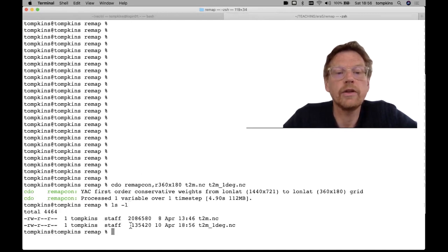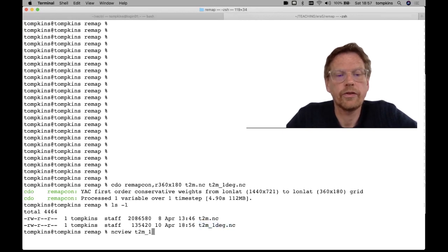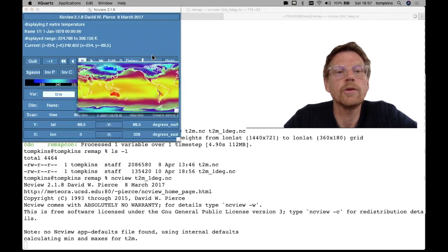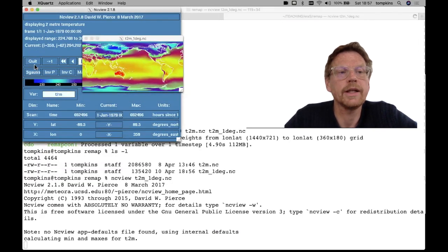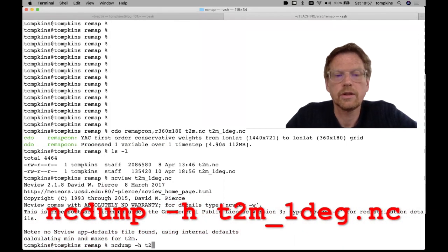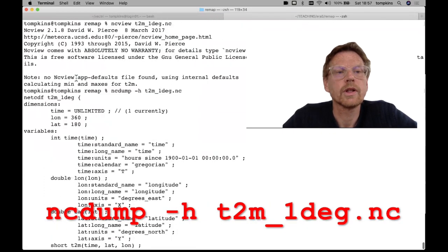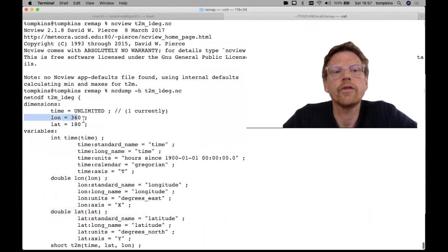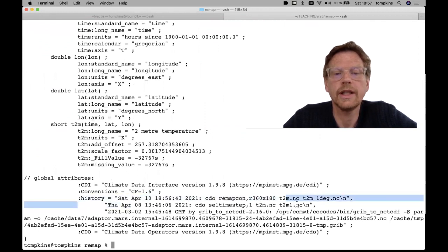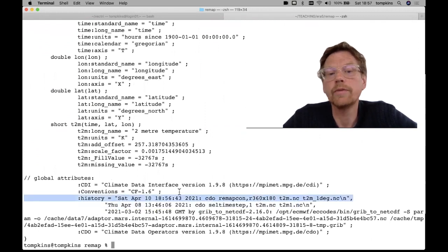I'm going to use remapcon for conservative remapping and map to the one-degree example, so we want r360x180, then t2m.nc, and then an output name — I'll call it t2m_one_degree. It's calculating the weightings to do the remapping and it's reprocessed the file. Now if I do ls -l, the new file is quite a lot smaller, and we can look at this using ncview — we still have a global file.